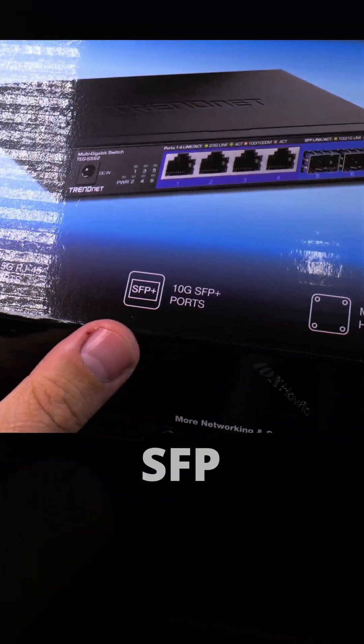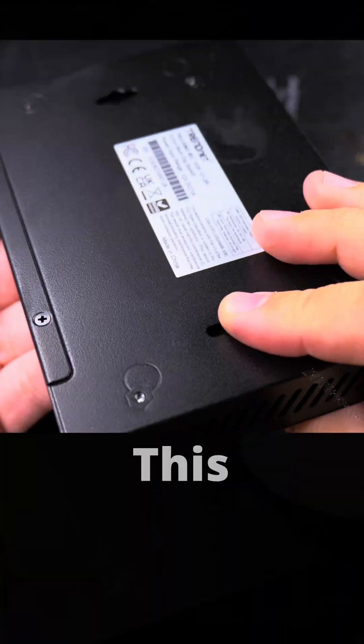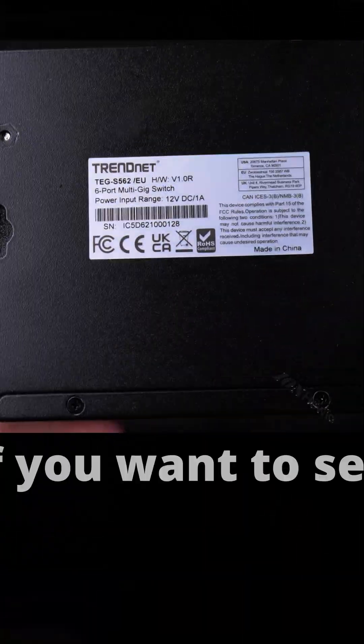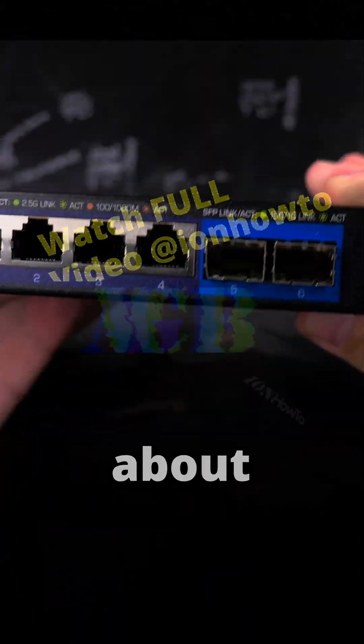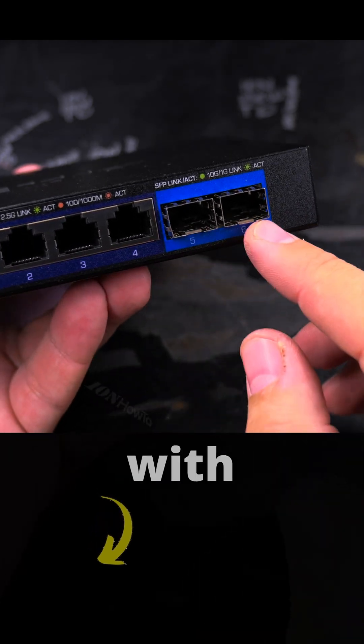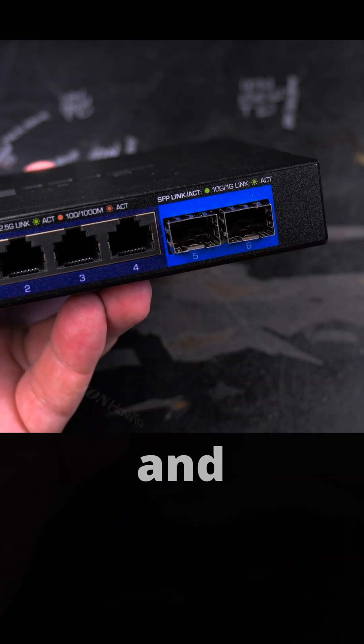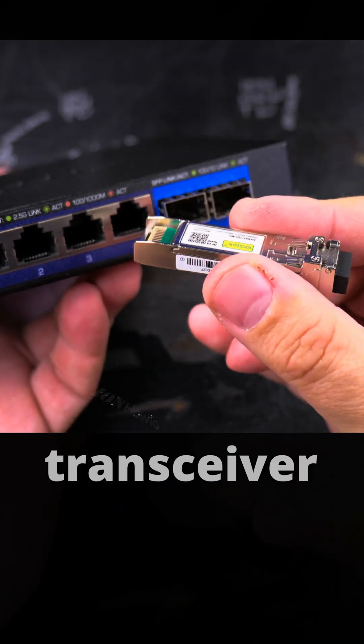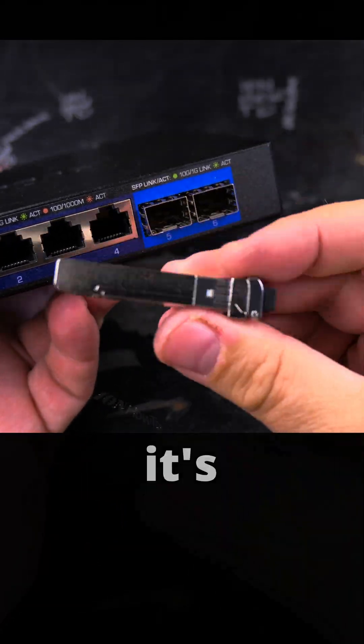This switch has 2.5 giga ports and SFP plus. There are many kinds and models, but I found this one with two SFP ports and the transceiver.